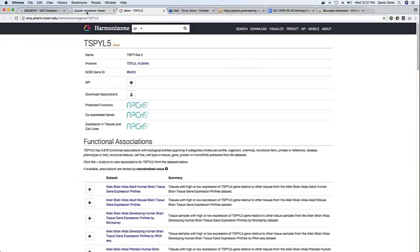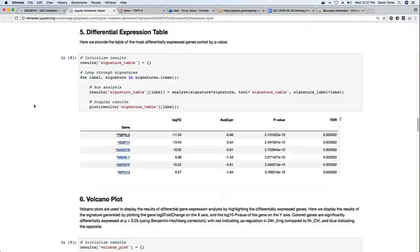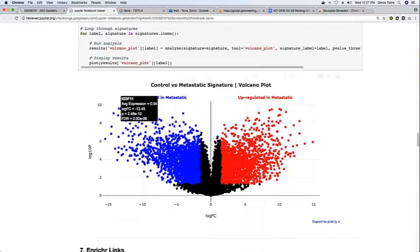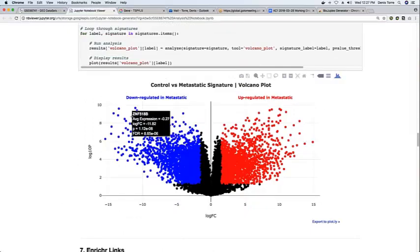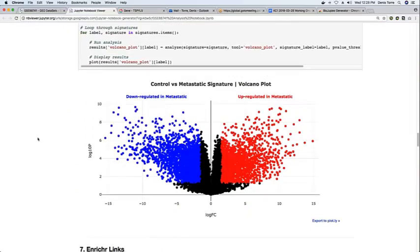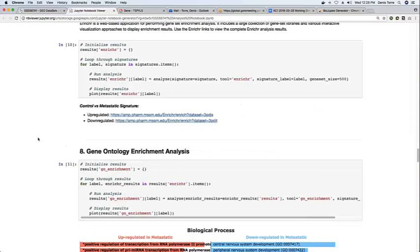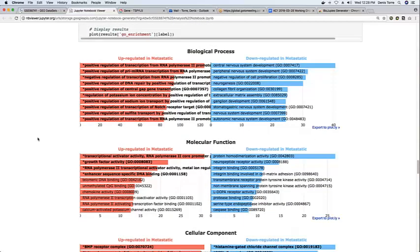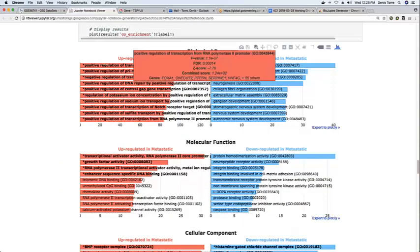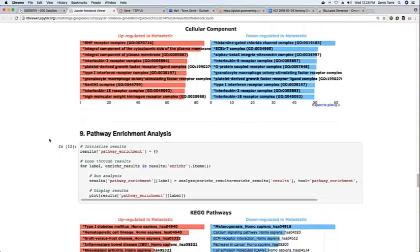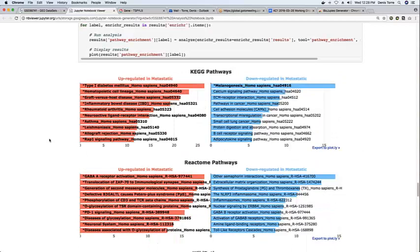We have interactive volcano plots showing the results of the differential expression. Pathway enrichment analysis. And several other analysis tools.